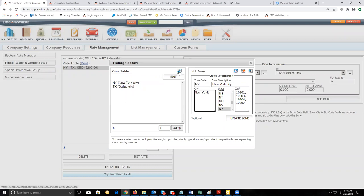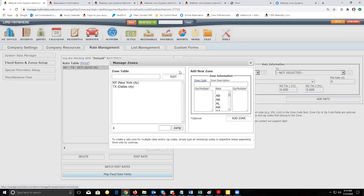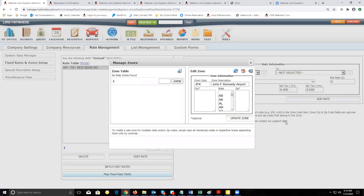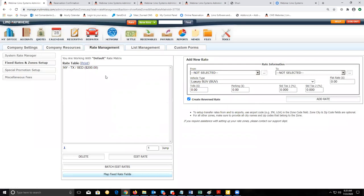For airports, the zone code you want to use is the FAA code of the airport. So if I want to enter JFK for the airport in New York, I put in JFK here and John F. Kennedy Airport for the name. For airports, leave the city, state, and zip code fields blank. Once you enter the FAA code and the name of the airport, you can add that in. Once you have all the zones created in your Manage Zones window, you can start building rates between those zones.